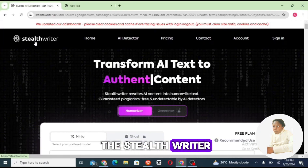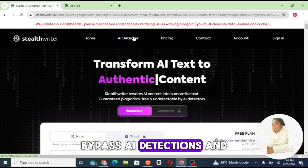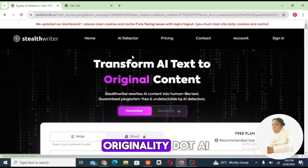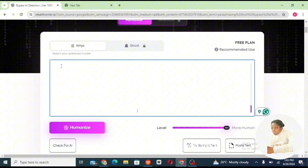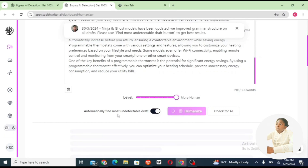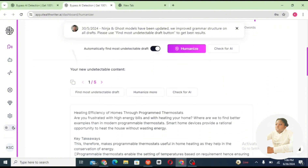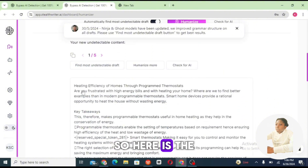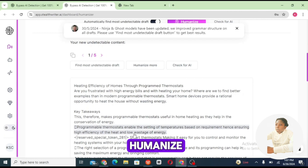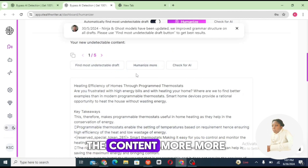Now let's go to Stealth Writer. This tool helps you bypass AI detections and detectors like Originality.com. Copy and paste your text here, then click on 'Humanize.' Here is the content we just humanized. You can go ahead and humanize it more, but this is fine for us.